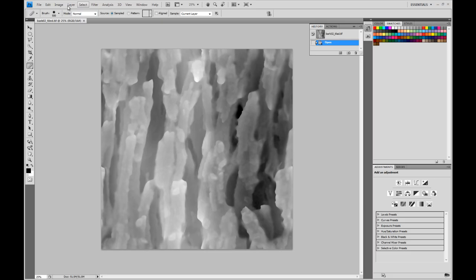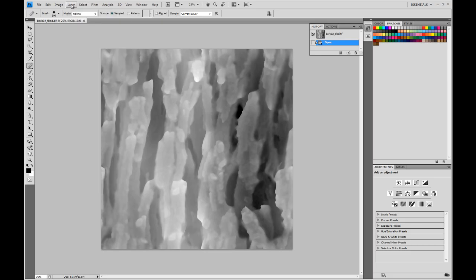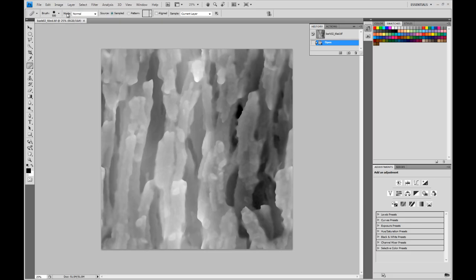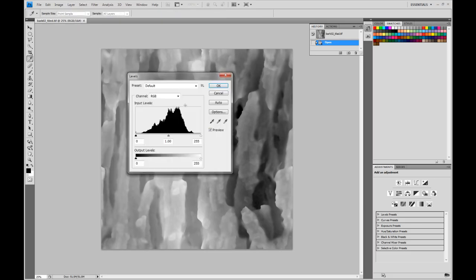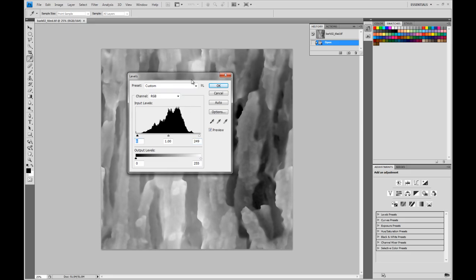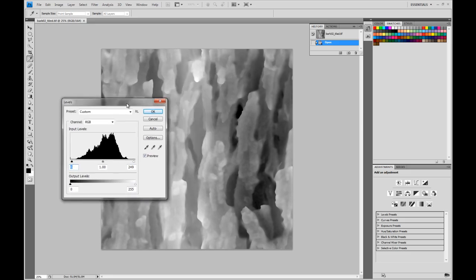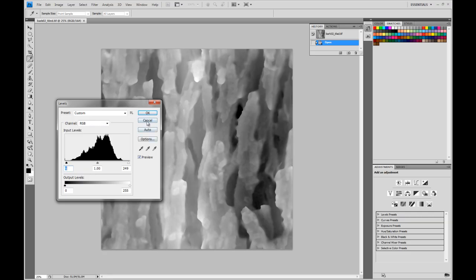the other thing I did was do some basic levels to bring everything into a more reasonable range. Because we're 16-bit, there's still plenty of information in my histogram and will be plenty of information to sculpt detail. So I'll quick show you the use of the brush.